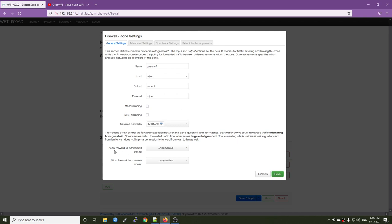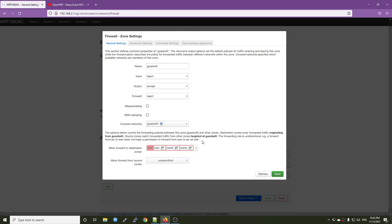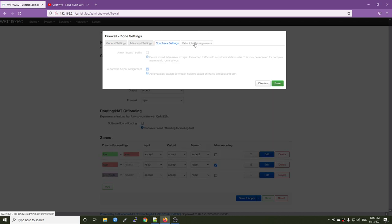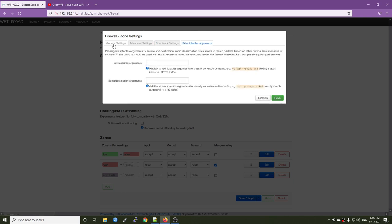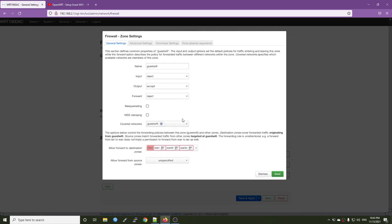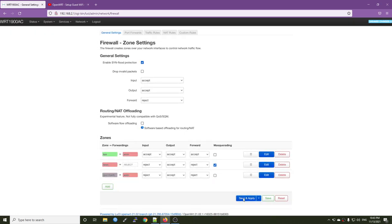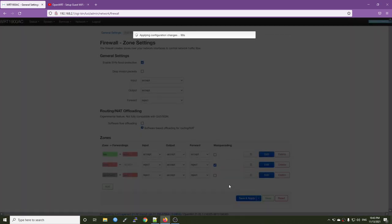And in here allow forward to destination zone, we will select WAN because we want the traffic from the guest Wi-Fi to be able to forward to our WAN zone in order to go out to the internet. So if you have time, you can spend some time and checking out this advanced configuration. But we are all set now and we can click the save button and then save and apply.